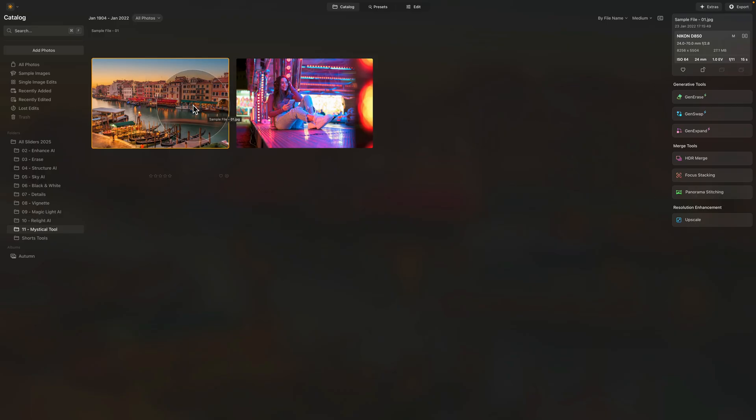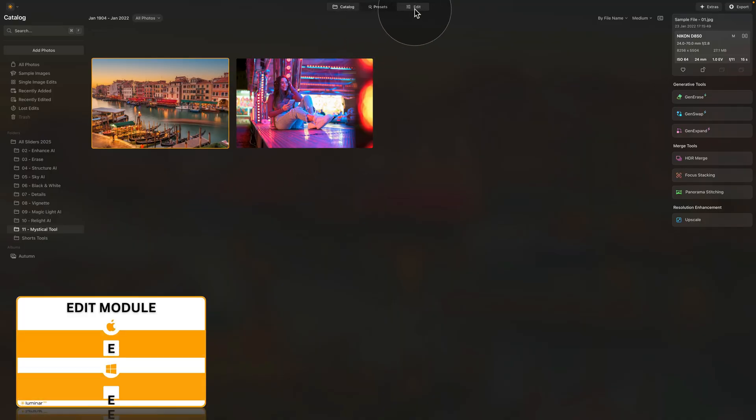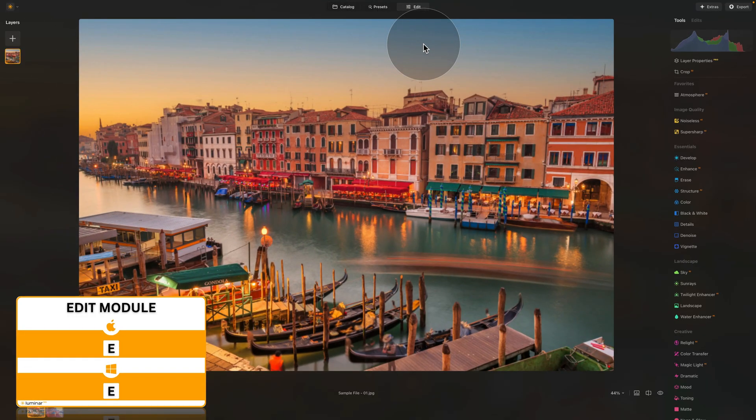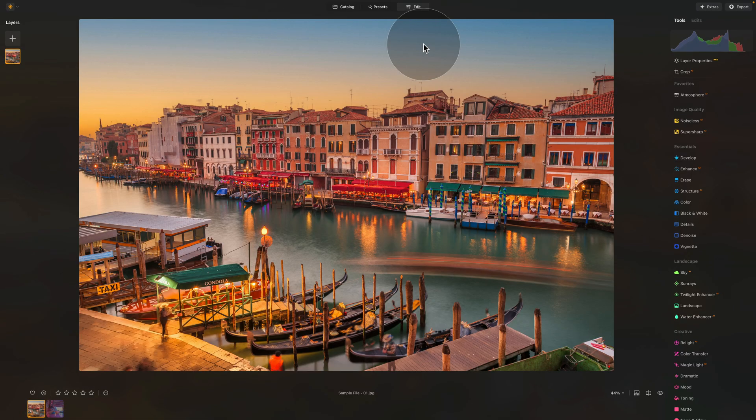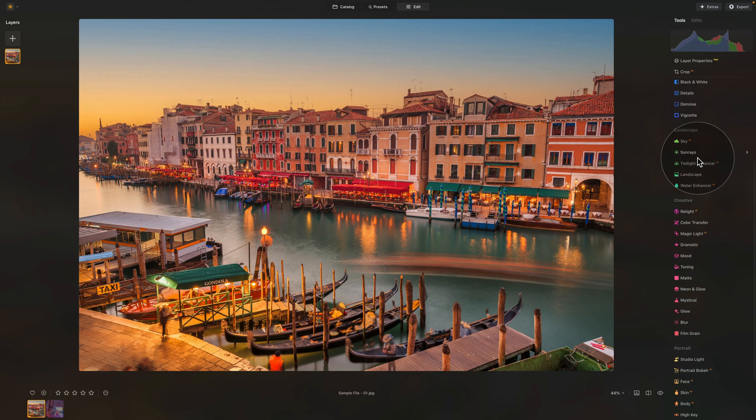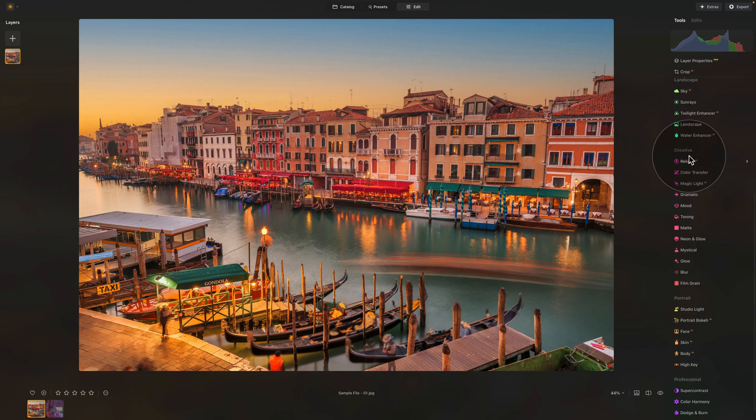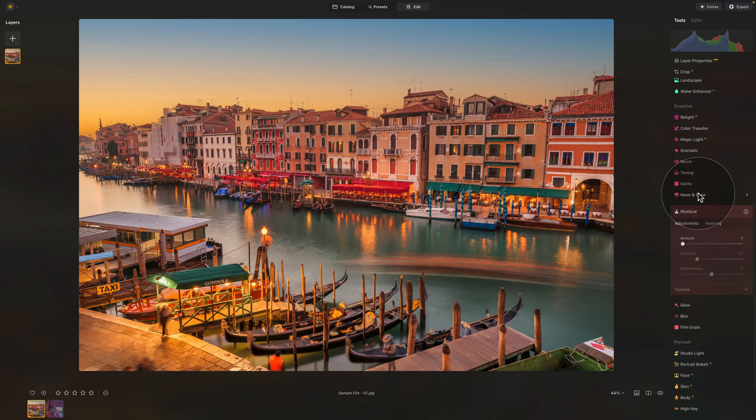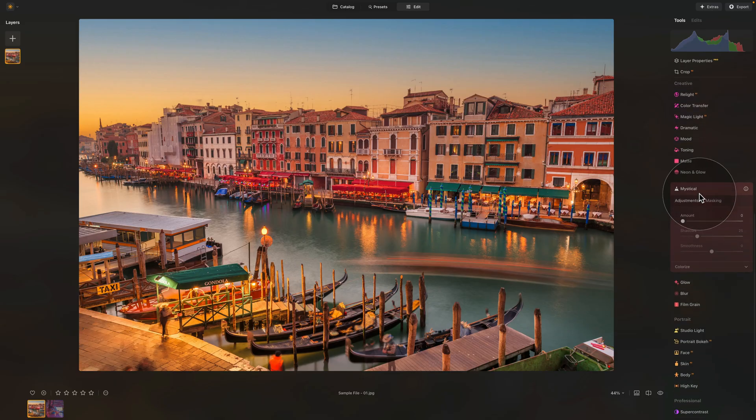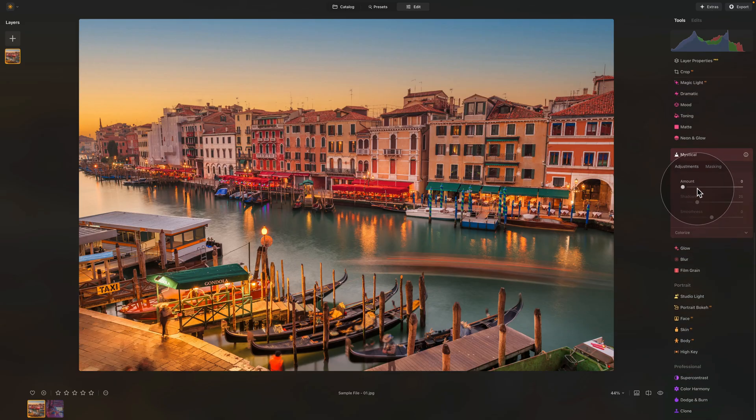Let's select the first image, the Venice, and move it into editing module. Here we're gonna be looking for our mystical tool. We need to go into our main editing toolbar and go down into the creative section. Here, towards the second part, there is the mystical tool with a little candle in front of it. To open it, you just click on it, just like any other tool in the application.